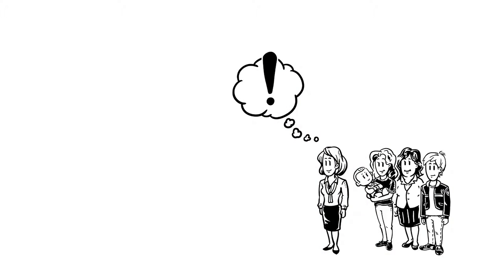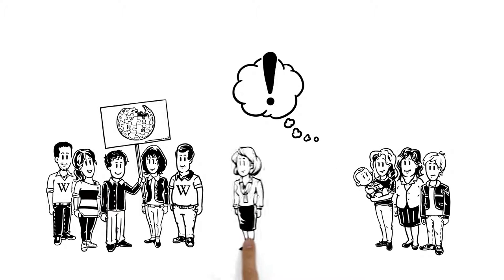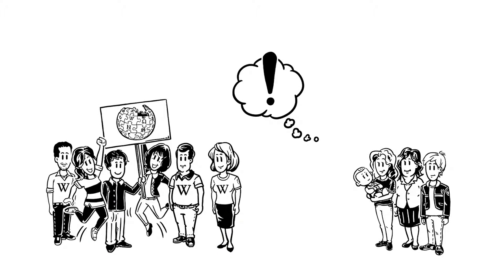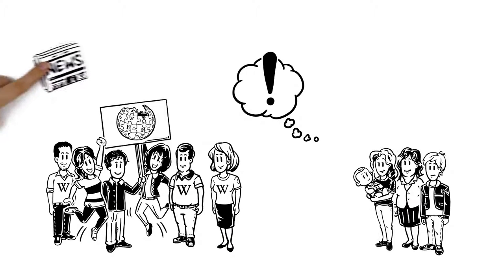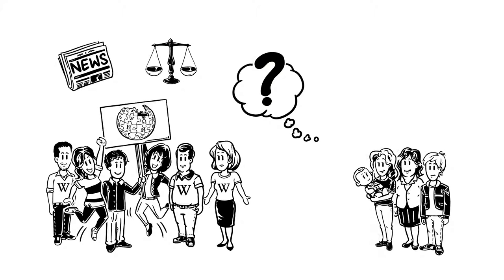She wants to join the enormous community behind the articles. These are the people who keep everything up-to-date and neutral. But how do they do it?